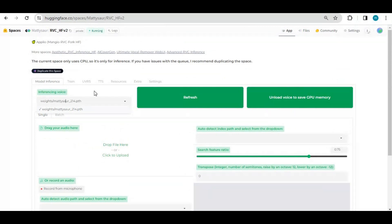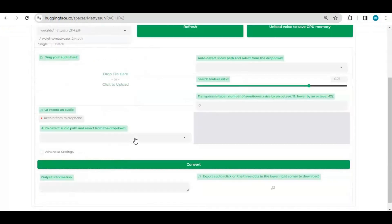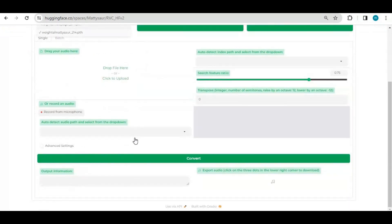In this video you will learn how you can do that using Google Colab if you don't have a GPU. If you are new to my YouTube channel, subscribe and press the bell icon to stay updated. Let's get started on how you can make your own voice model and how to add it on RVC.